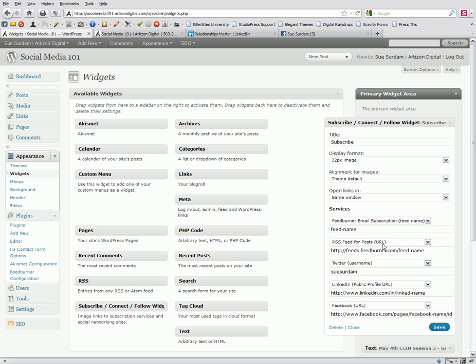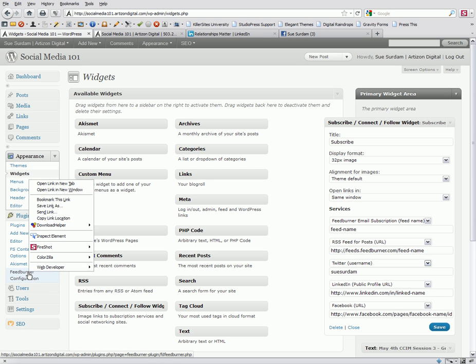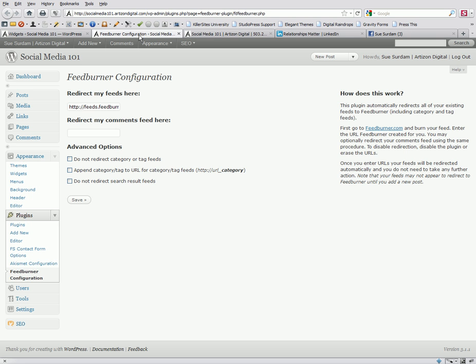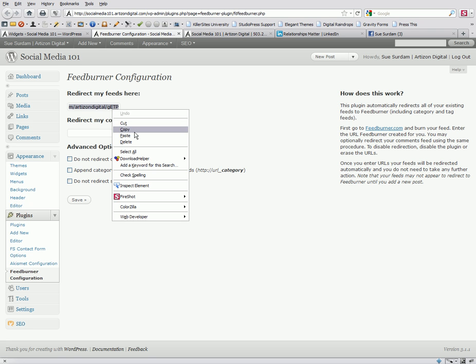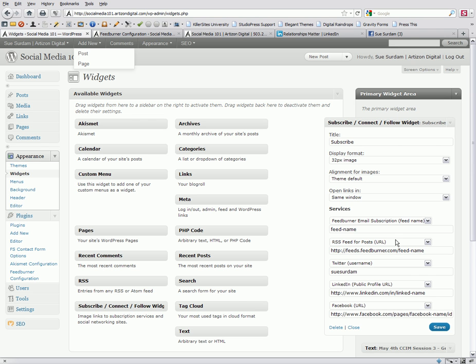In back of this, it says URL. That stands for address. And so, you want to get the complete address of your FeedBurner feed. So, if you did the FeedBurner configuration plug-in, you can just click on that and open it in a new tab here and copy it and bring it over here and just paste it in.